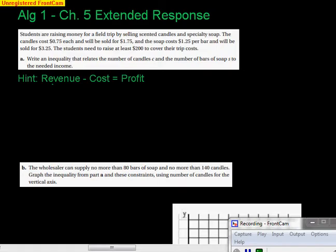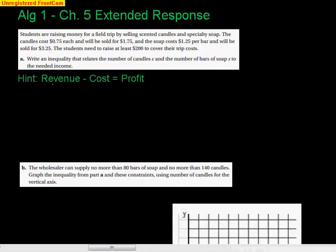This video is for Algebra 1. We have a sort of assessment coming up and here's an example of an extended response question you might see. The students are raising money for a field trip by selling scented candles and specialty soap. The candles cost 75 cents each and will be sold for $1.75, and the soap costs $1.25 per bar and will be sold for $3.25. The students need to raise at least $200 to cover their trip costs. Write an inequality relating the number of candles c and the number of bars of soap s to the needed income.